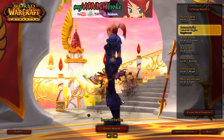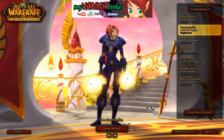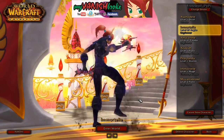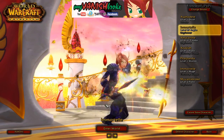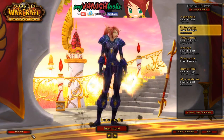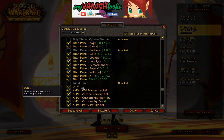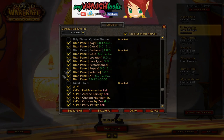Blizzard redesigned their chat to be more customizable with tabs available to separate whispers, but it's still not as efficient as this add-on called WIM, which stands for WoW Instant Messenger. It's very easy to use and is available to download from the Curse client — search for 'WIM' and it should be the first result.